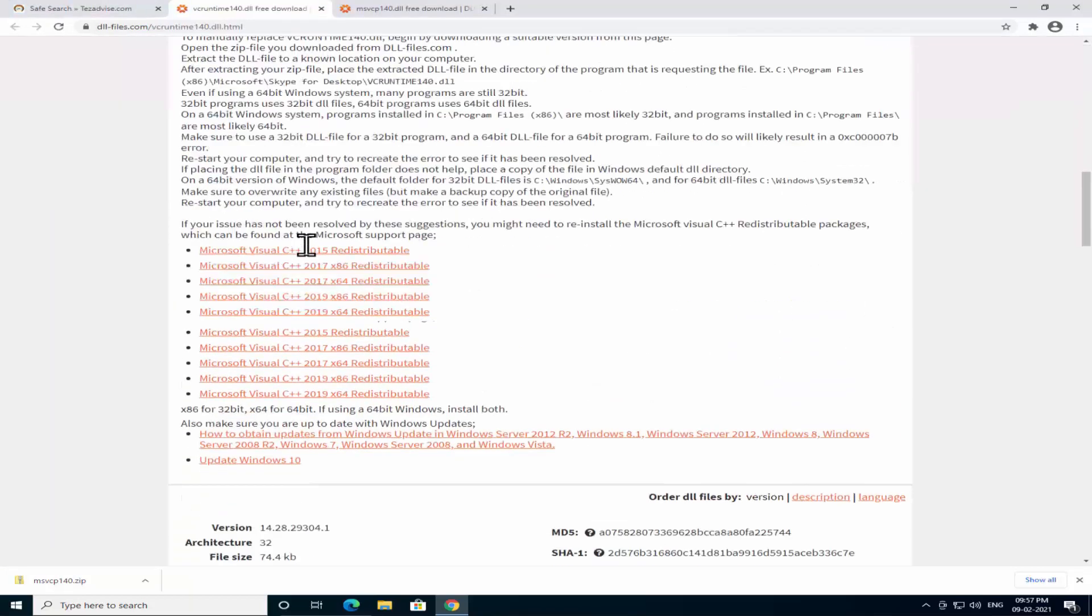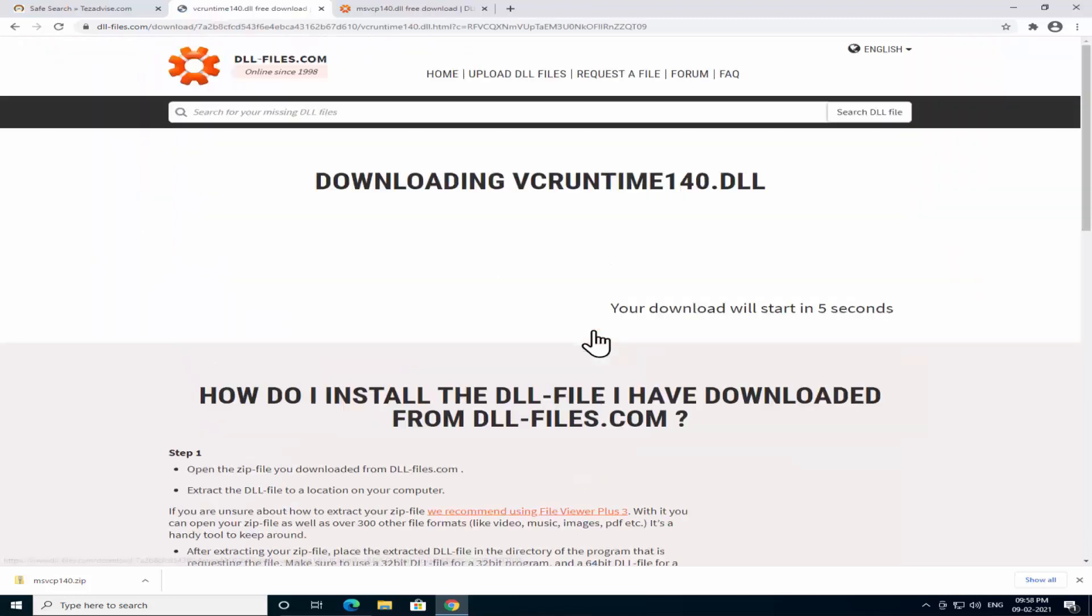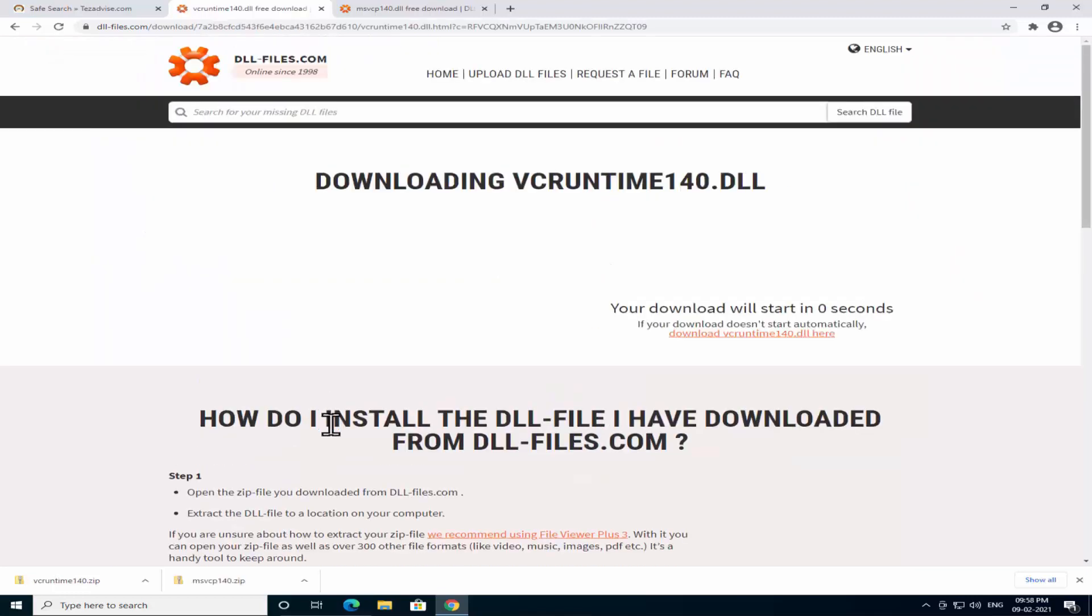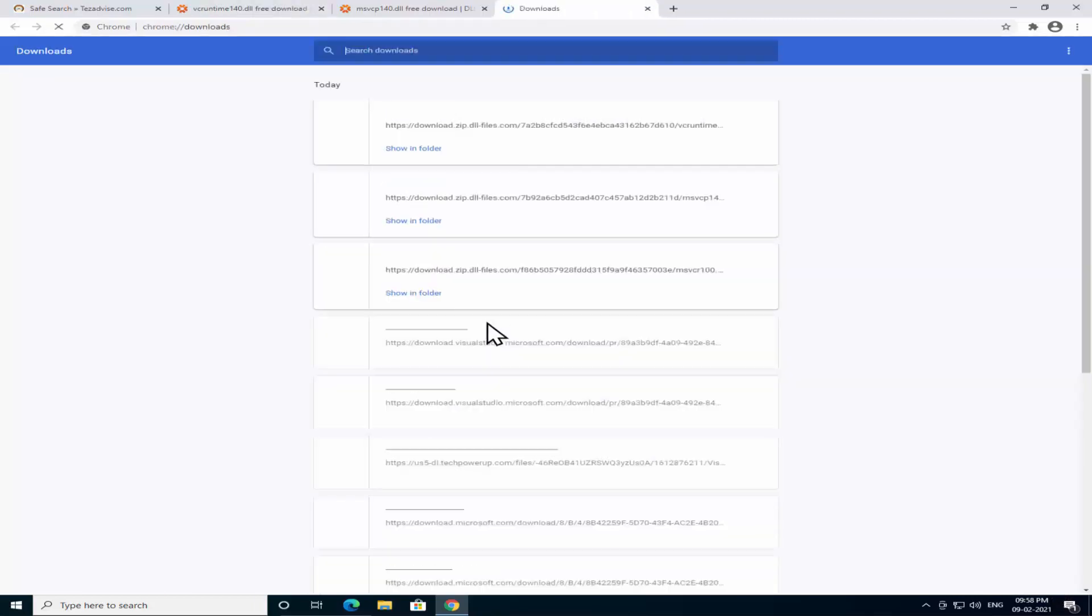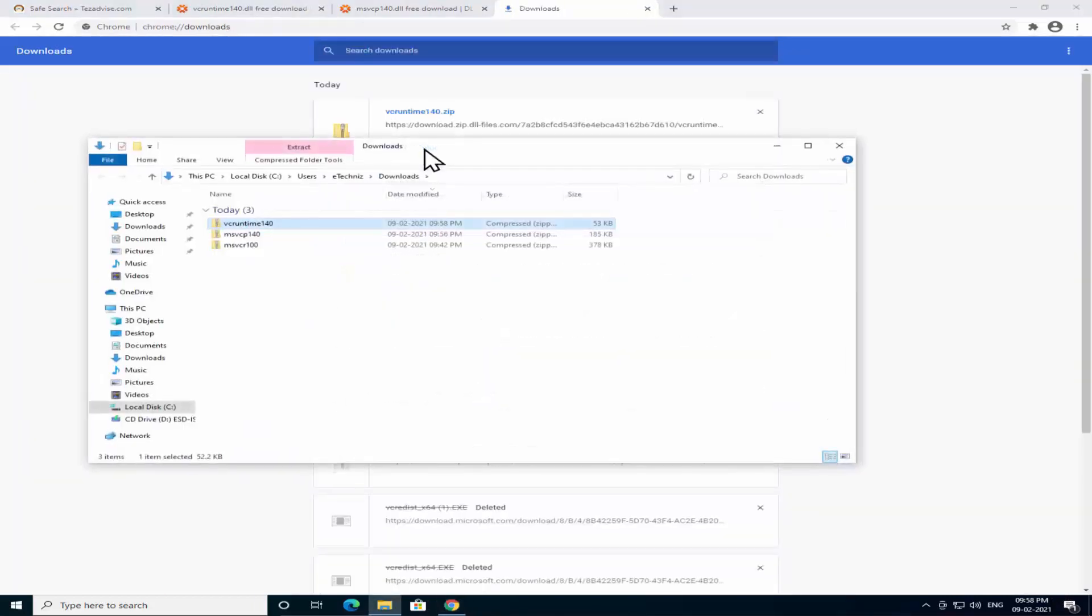Scroll it down, select your file as per your bit version, click on download. As you can see it's downloaded on my system. Let's click on show all.